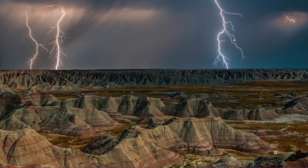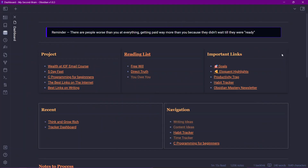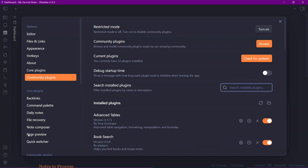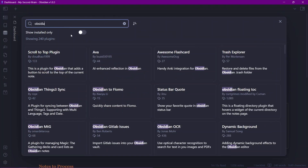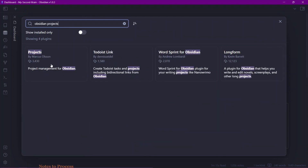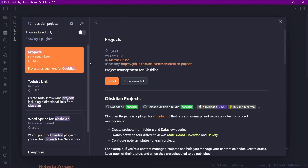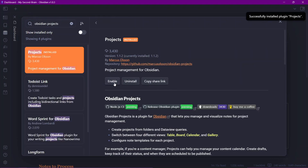Let me take you to my Obsidian vault. Now we'll need to install the plugin called Obsidian Projects. For that you'll need to go to settings, go to community plugins, click on browse and search for Obsidian Projects. The plugin is created by the talented creator Marcus Olson. I'll just click install from here and enable this plugin.